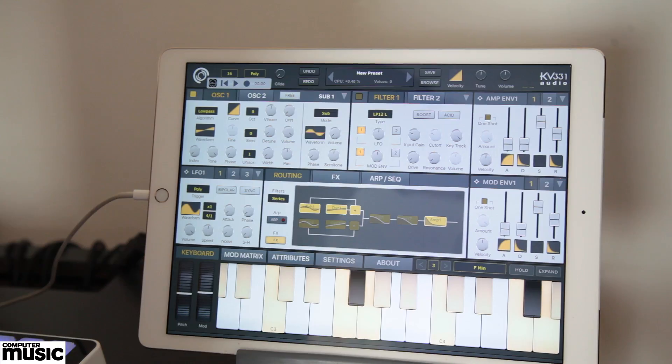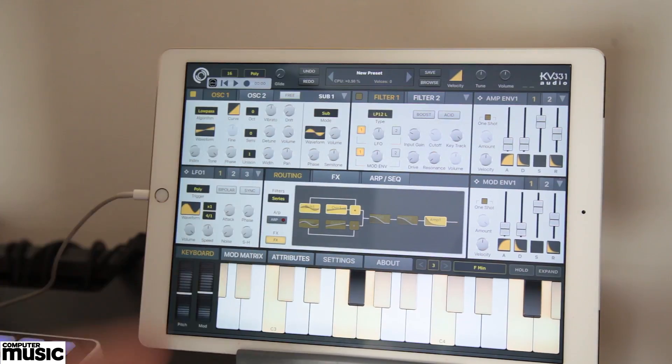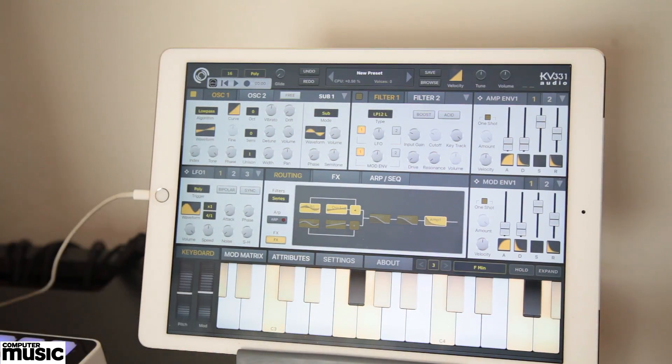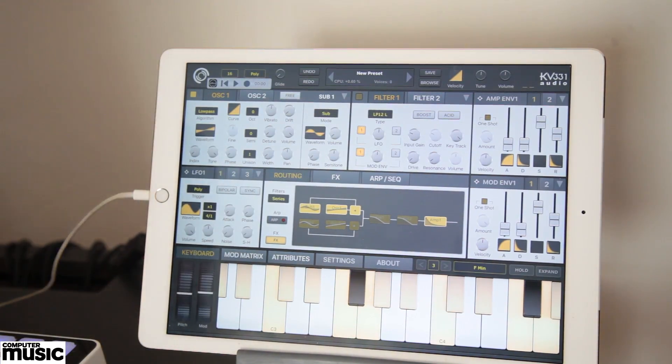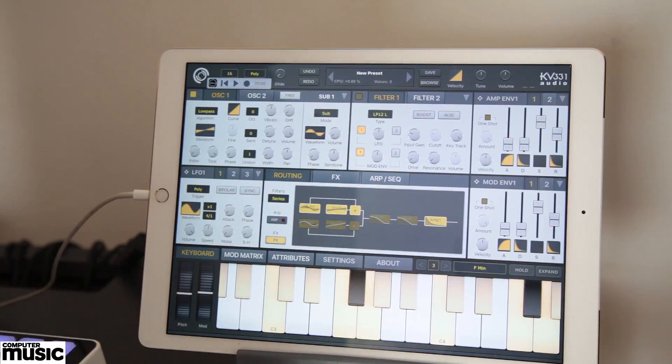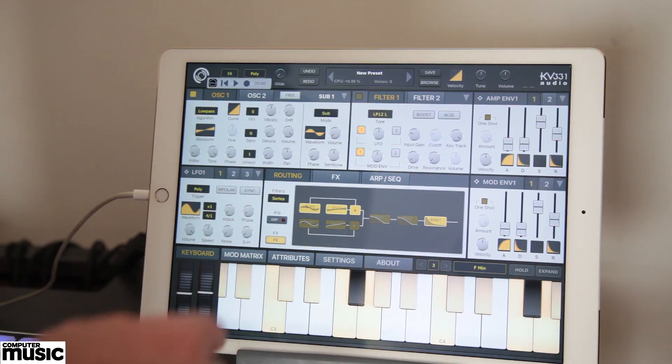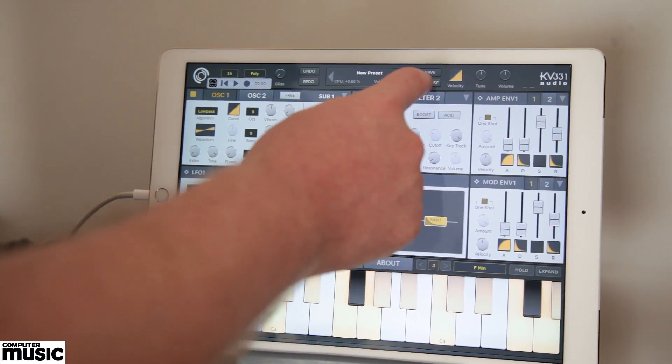Section 1: Presets and Overview. To begin, let's call up SynthMaster One for iOS on an iPad Pro and audition some of the factory presets. We'll hit the Browse button.